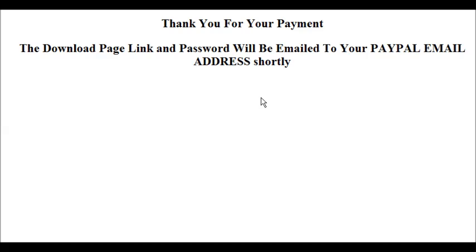So what would happen here is you would have on your main page where you're selling your product, you would have put a payment button, a secure payment button from PayPal or whatever you're using. Once they paid, PayPal or whatever you're using would direct them to this page. And then it would tell them on this page that they're going to get an email to tell them where to download their product.